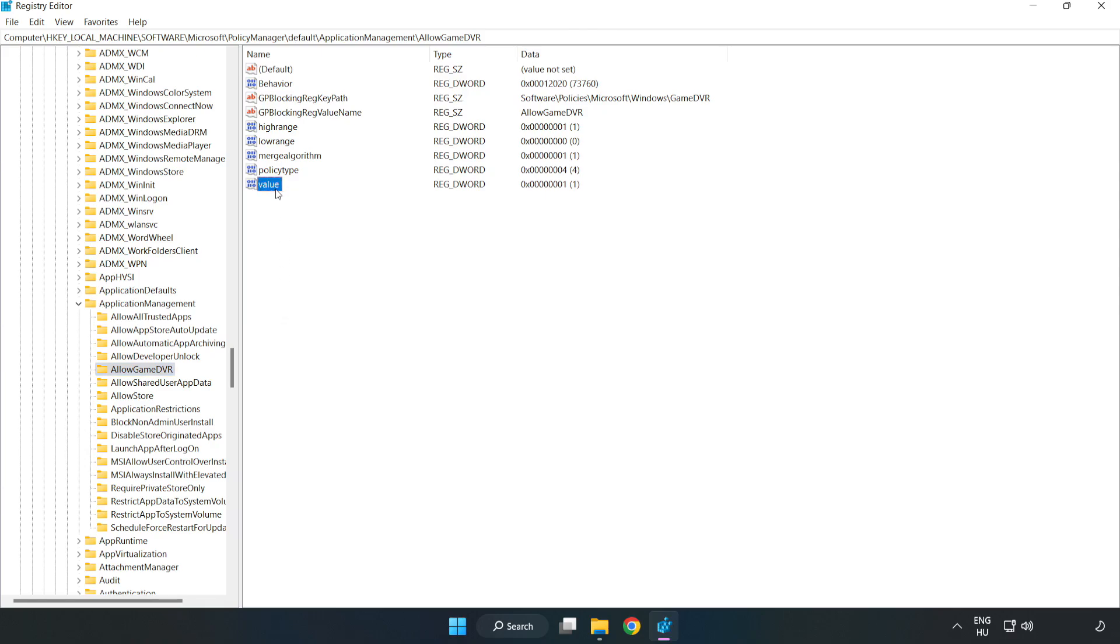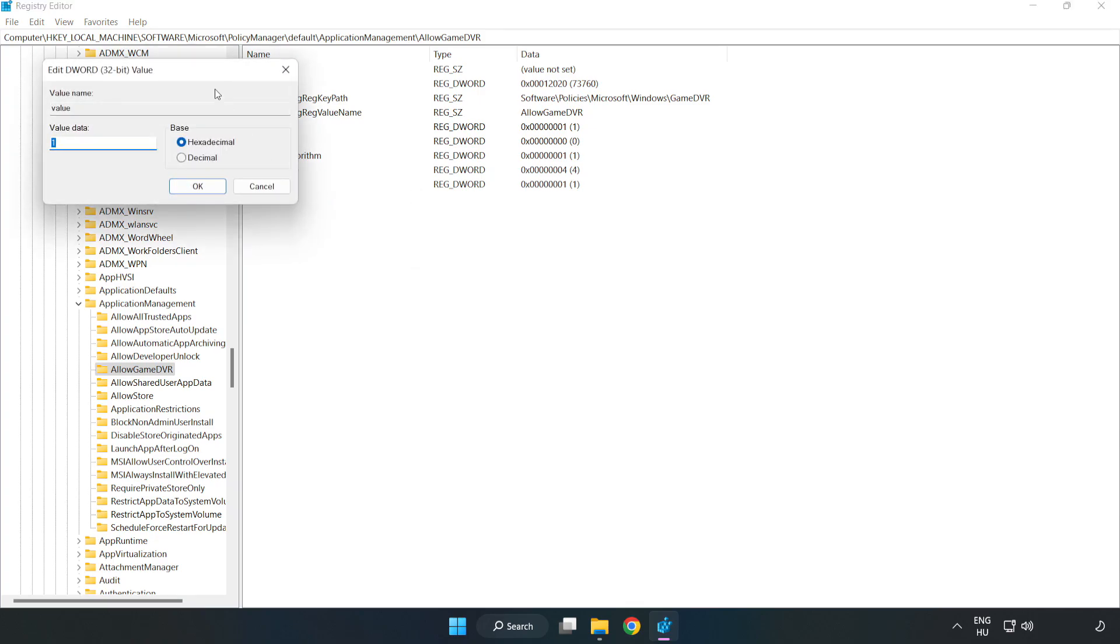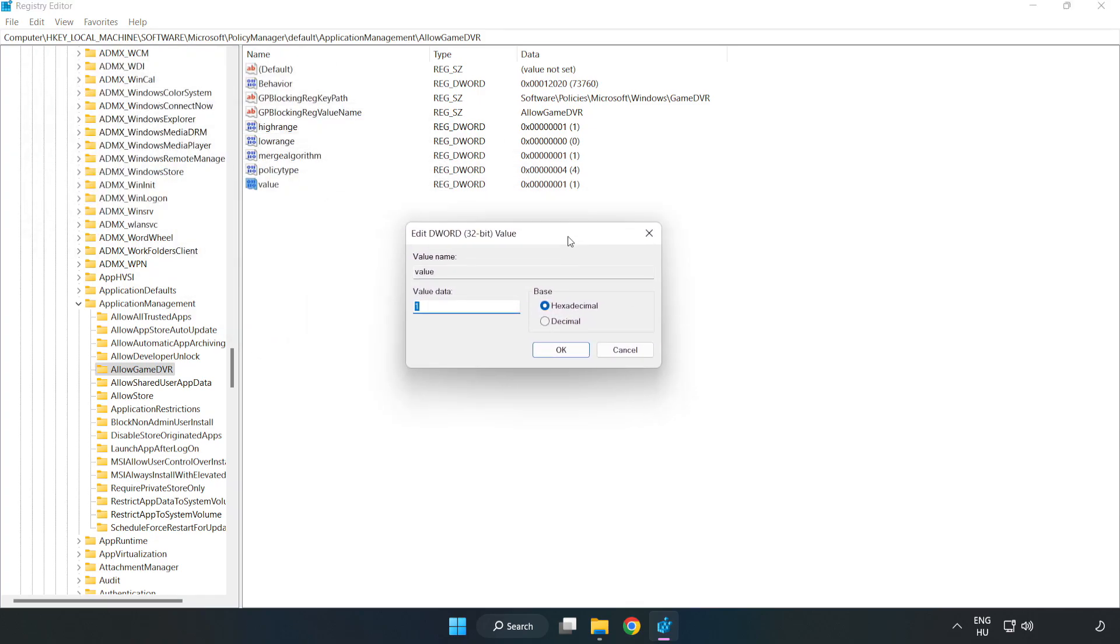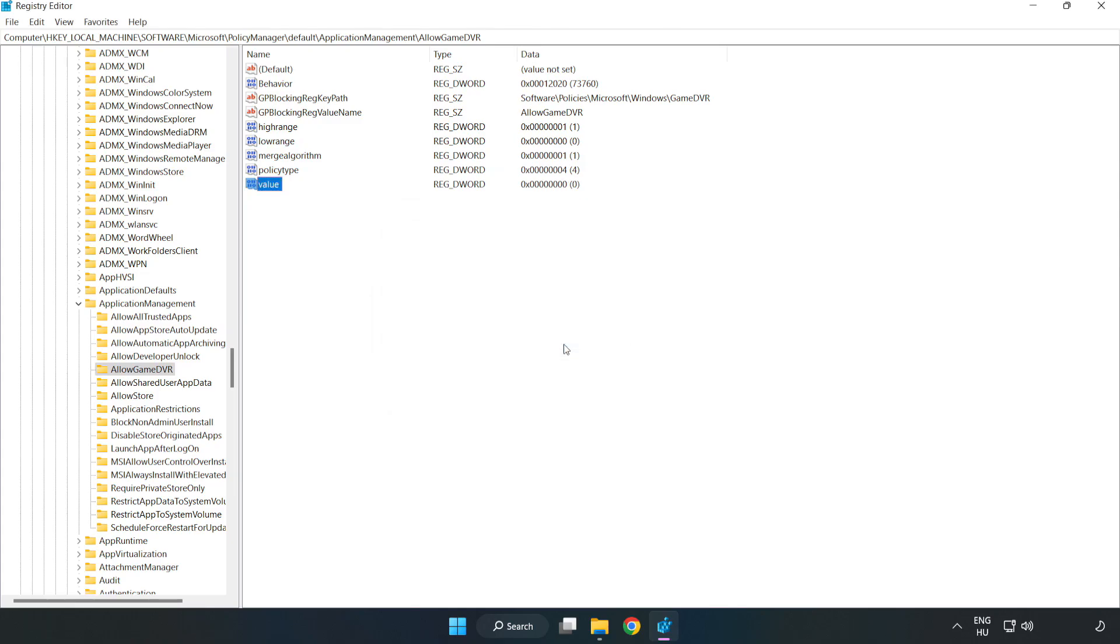Right-click the value and click Modify. Set the value data to 0, click OK, and close the window.